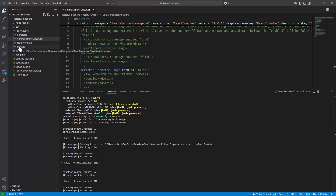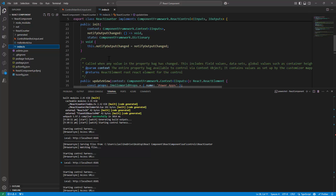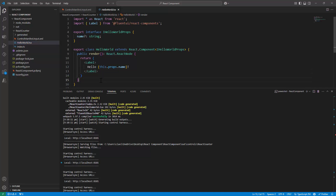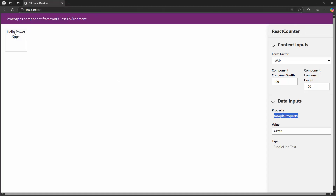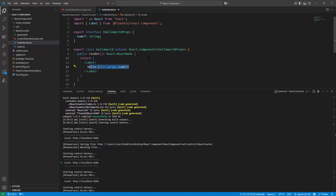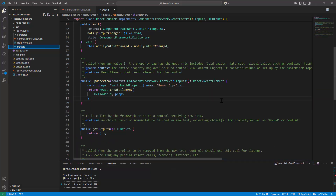As mentioned, index.tsx is the entry point file. Let's look at the HelloWorld component — it is a React component with an interface where we pass it a name of type string, which is displayed. If we go back to our component, we see that 'Hello PowerApps' was passed in not hard-coded, but dynamically — from index.tsx.